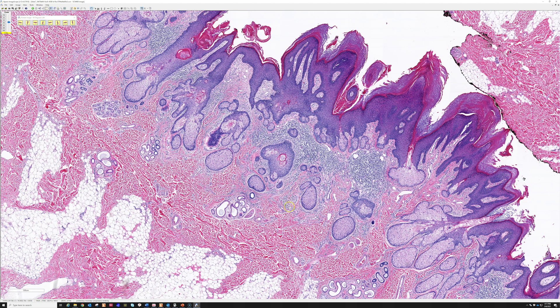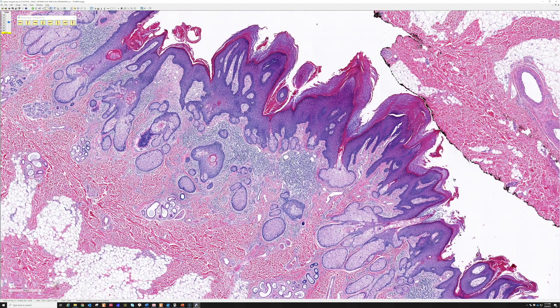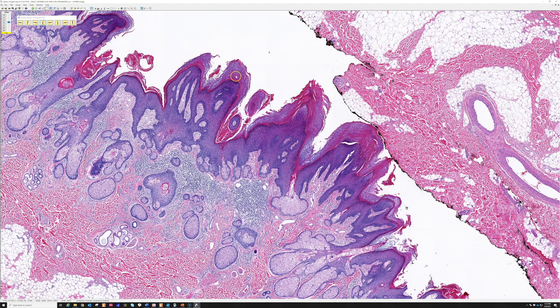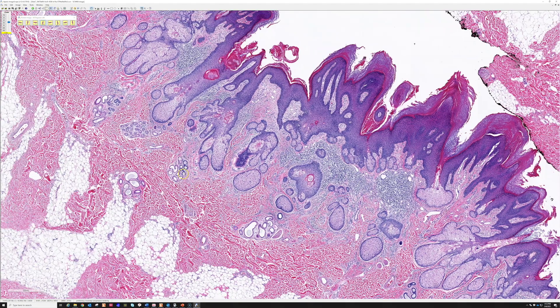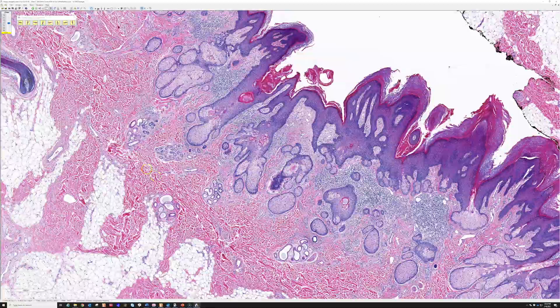Nevus sebaceous, despite the name, is one of those diseases with the word 'nevus' in the name but has nothing to do with melanocytes — because the Latin word nevus basically means birthmark. Nevus sebaceous is actually a form of hamartoma, an abnormal arrangement of normal skin structures. The sebaceous glands are there but more abundant and open to the surface; the epidermis is proliferative, and the sweat glands are abnormal, often with some apocrine cytology.